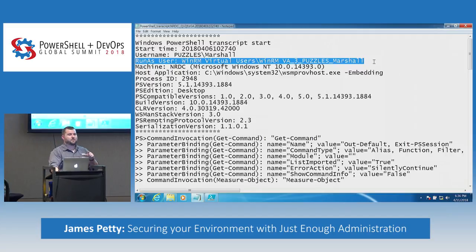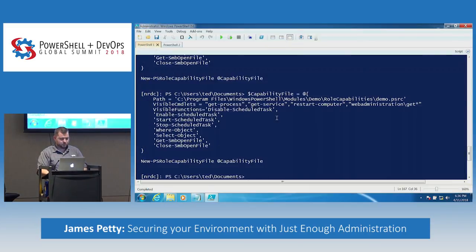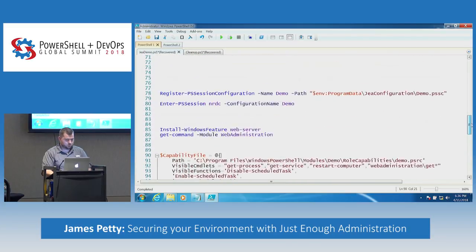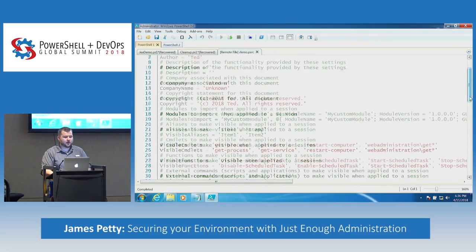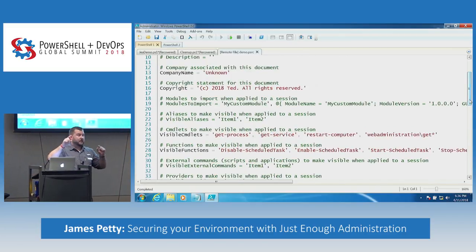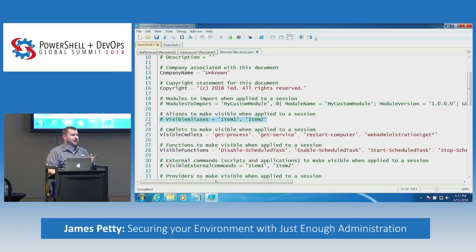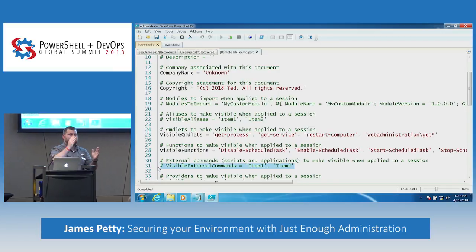Is there anything in the event viewer? That's a great question I do not know the answer to because I've never looked — but this is what it looks like in the log file. When we're done, if you want to come up here, we'll take a look at the event logs. Can you deploy non-PowerShell commands? Absolutely. Inside the role capability configuration file, you can give access to external commands — you put the full path: C:\Windows\System32\... and that's where you'd put something like whoami.exe.